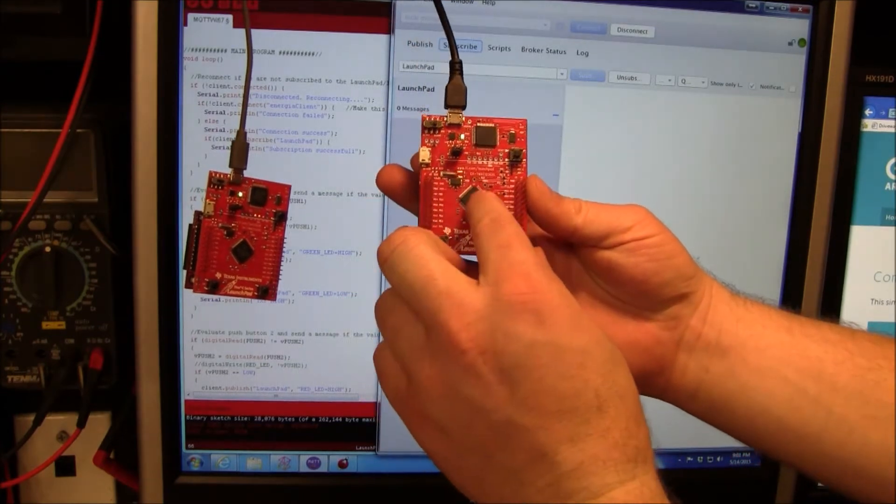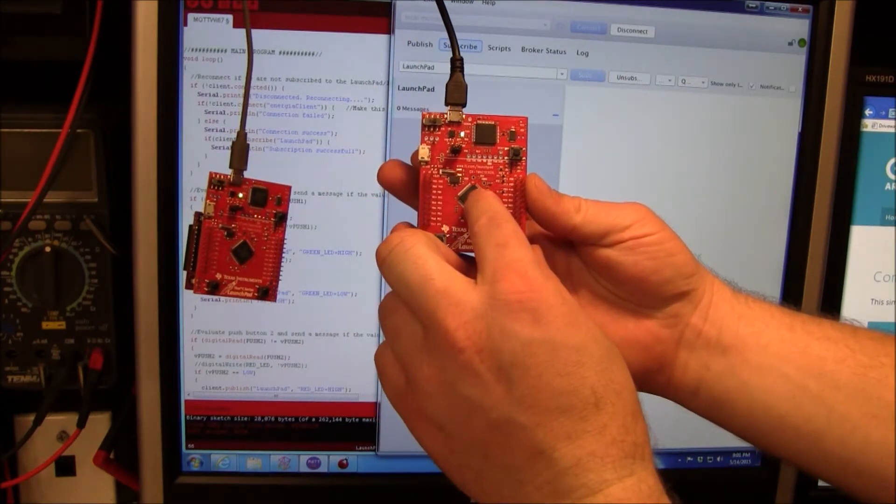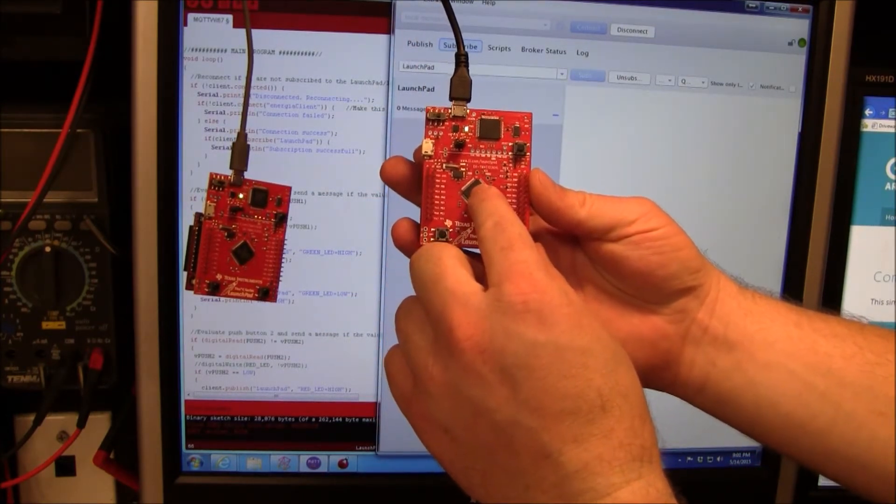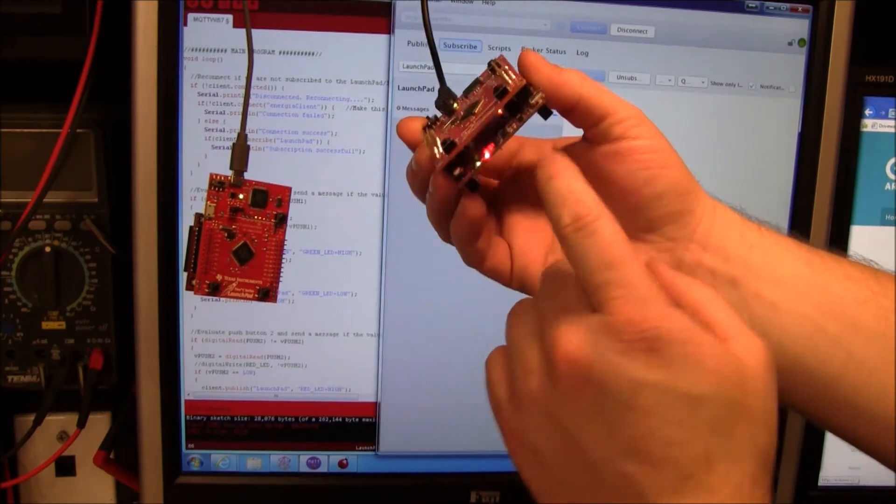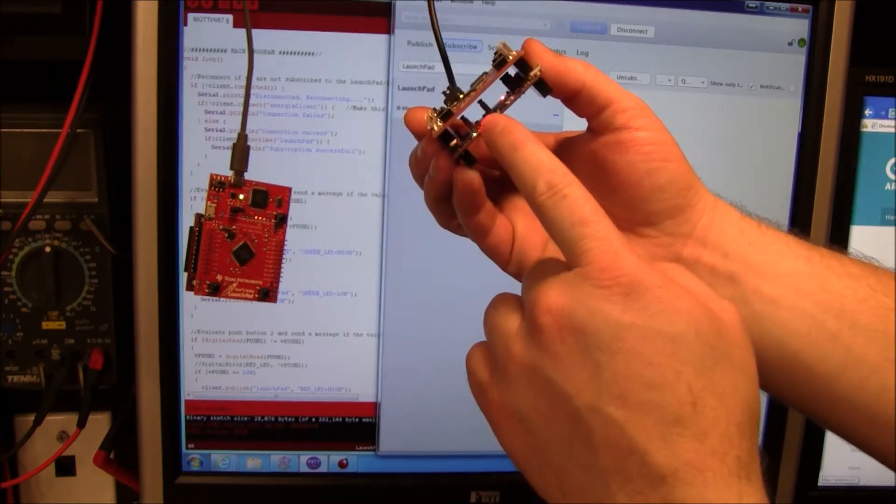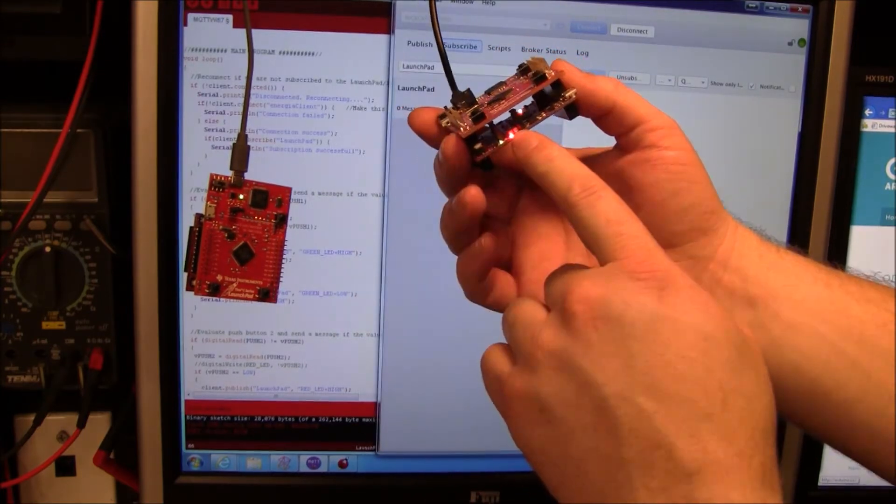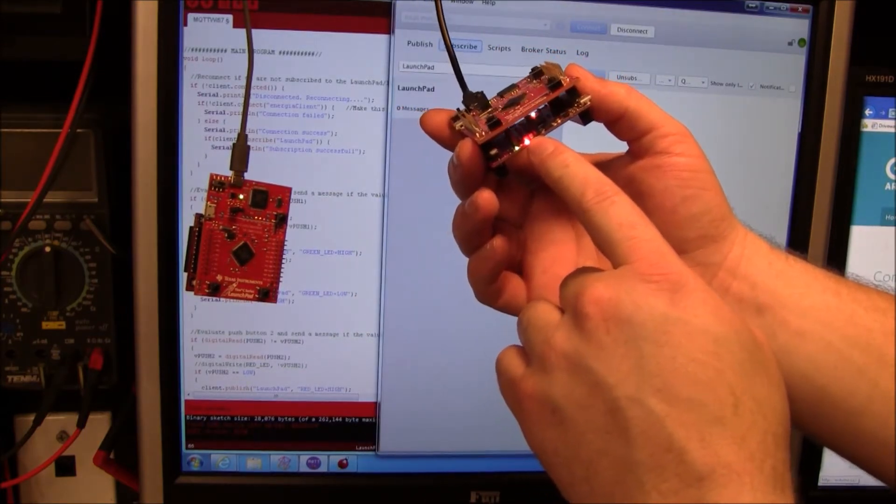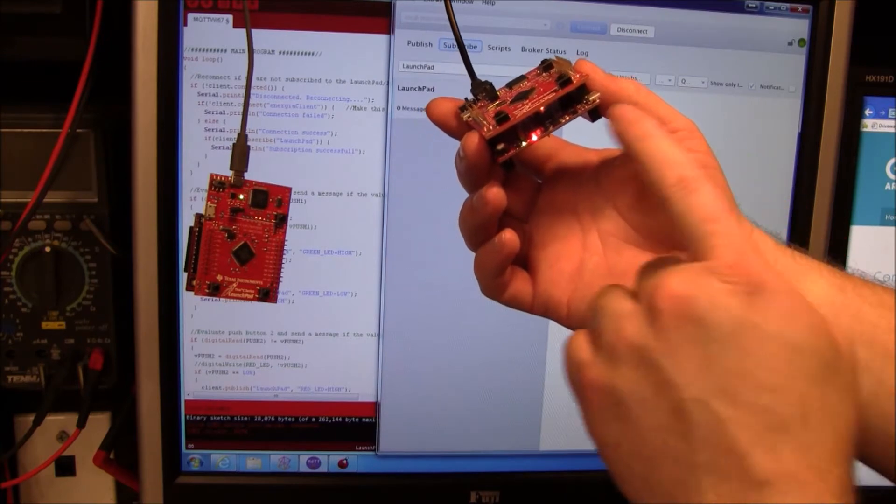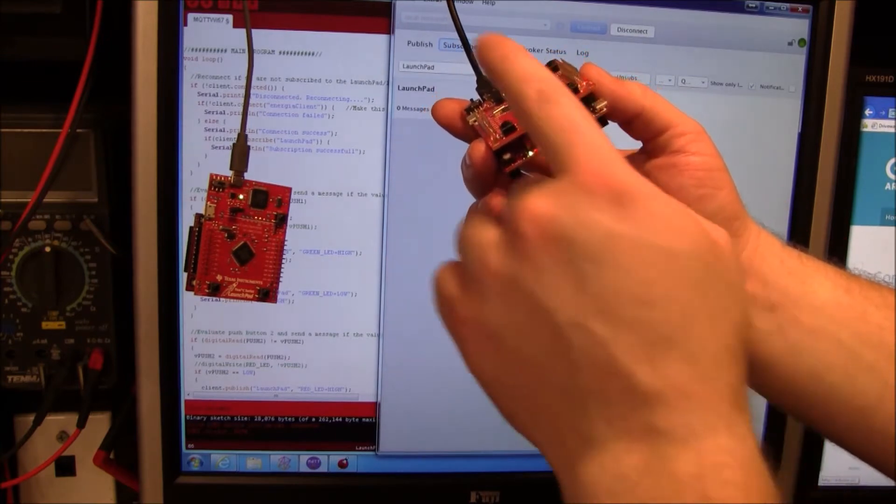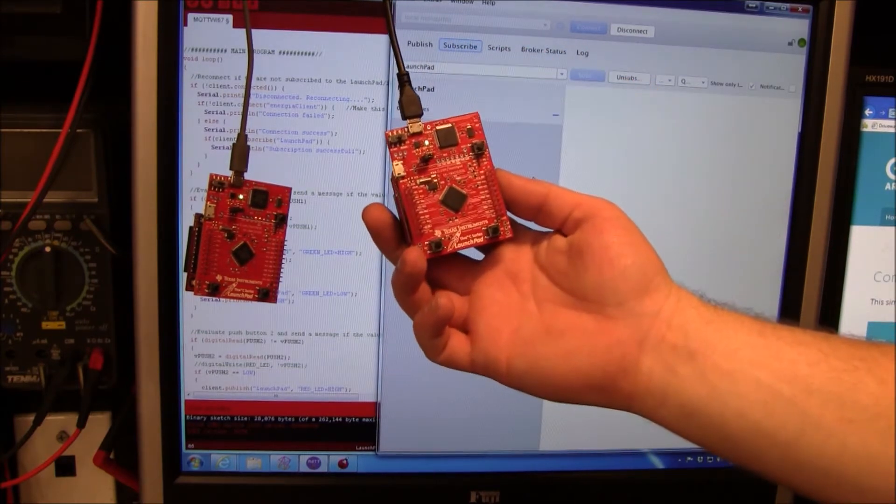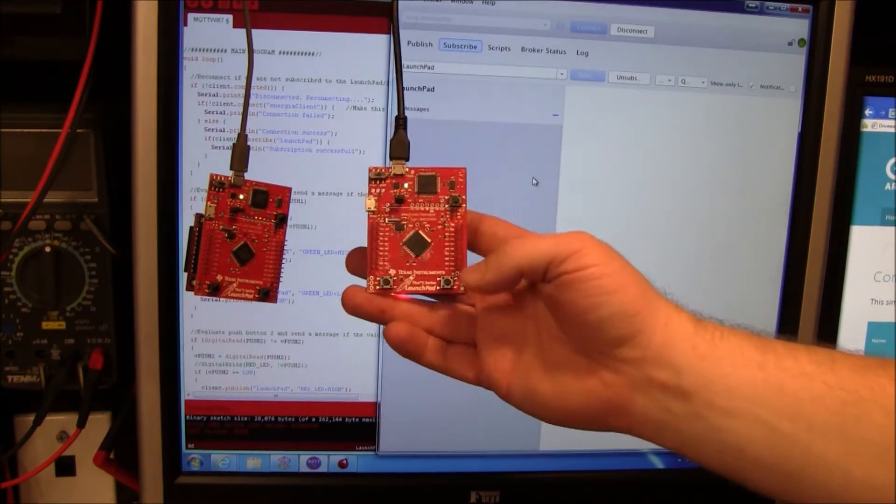This is a 4C123. Underneath here I've got a Wi-Fi module. These are $20. So $30 for a Wi-Fi connected device.